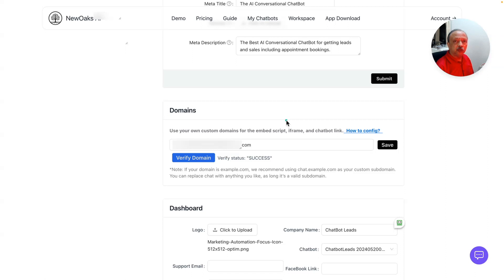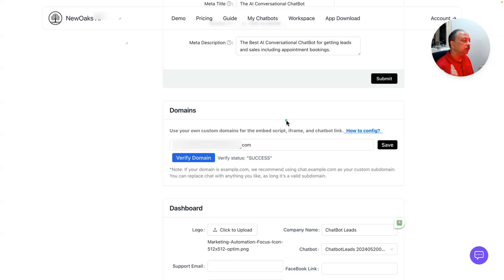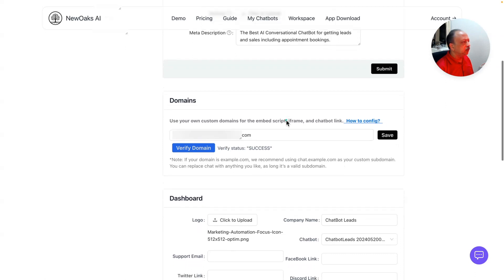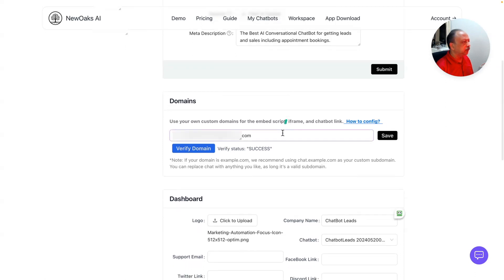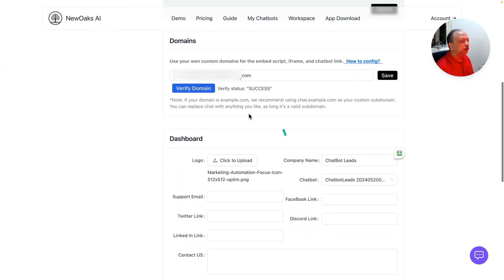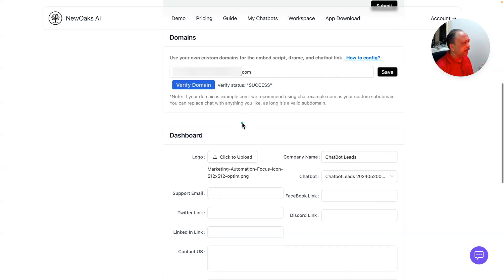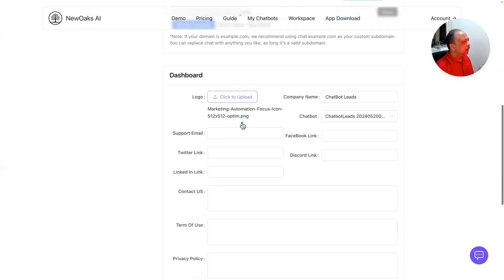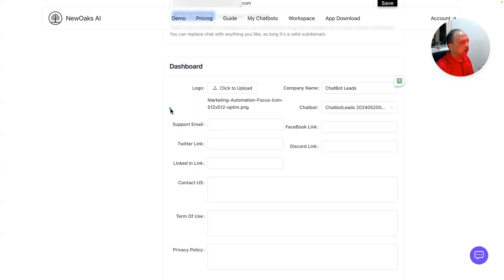For domain, you can use either a subdomain of your main website or a top level domain. The verification takes maybe 24 to 48 hours, and it could be faster or slower depending on your DNS propagation.